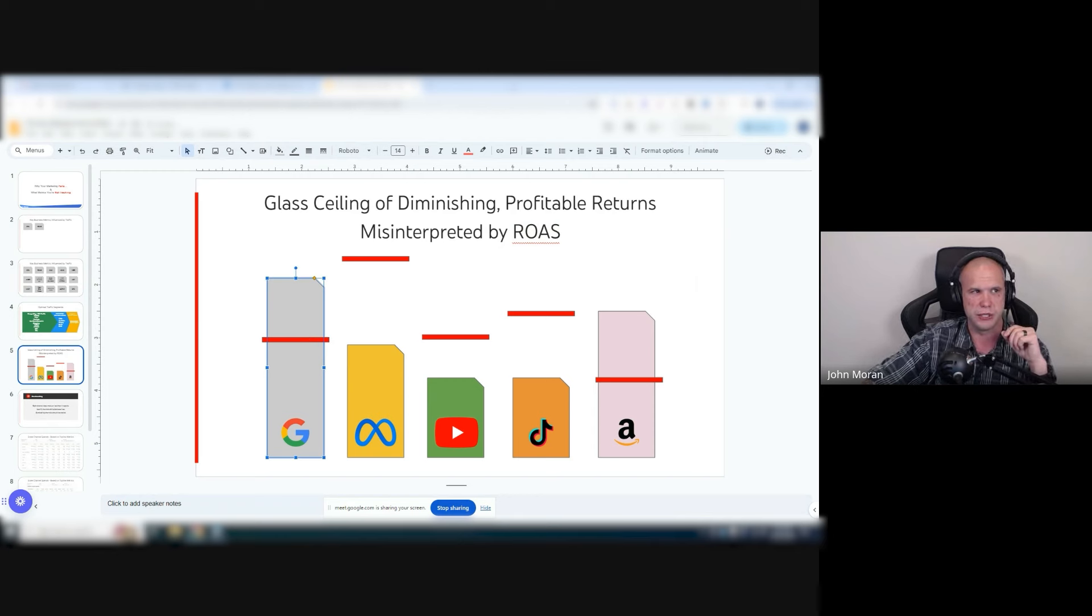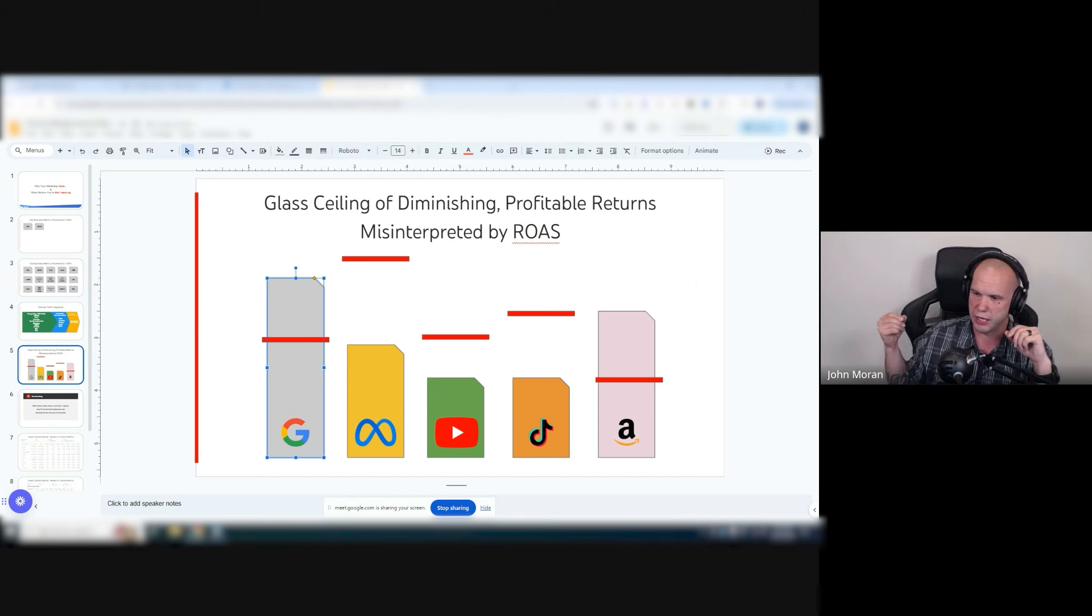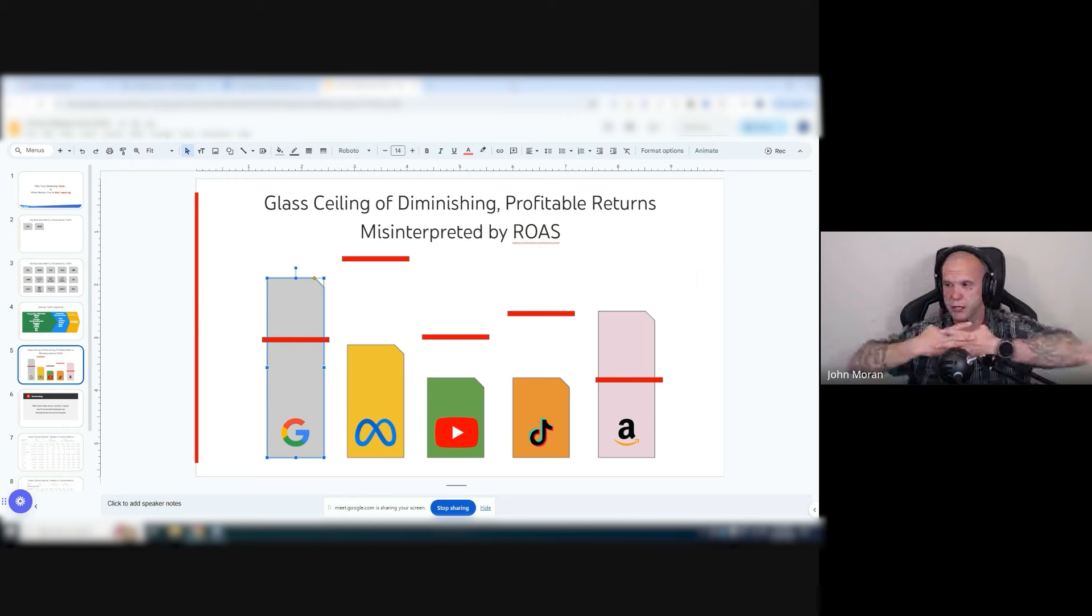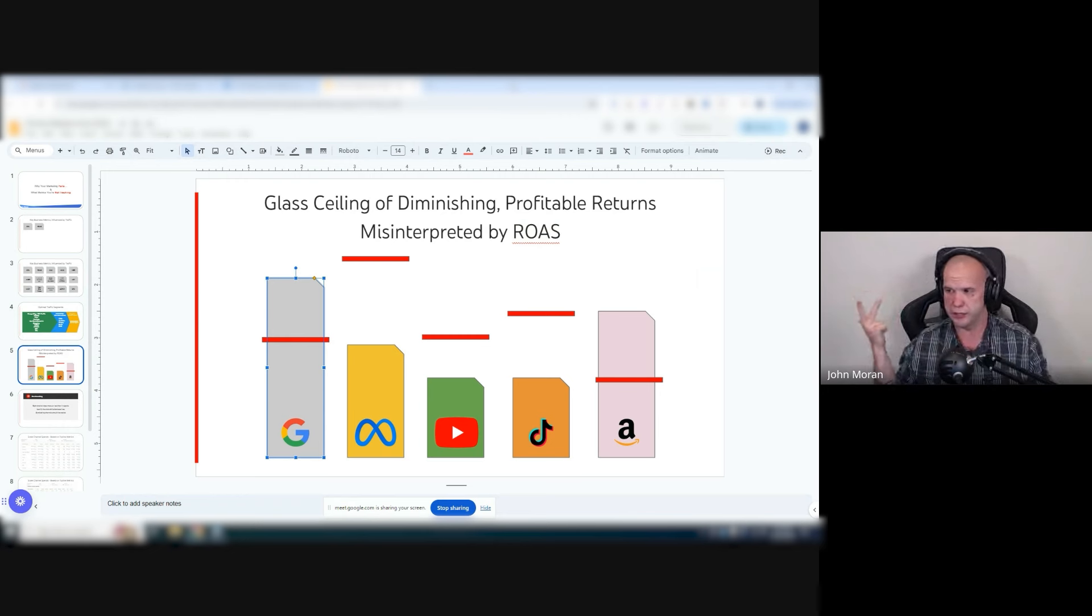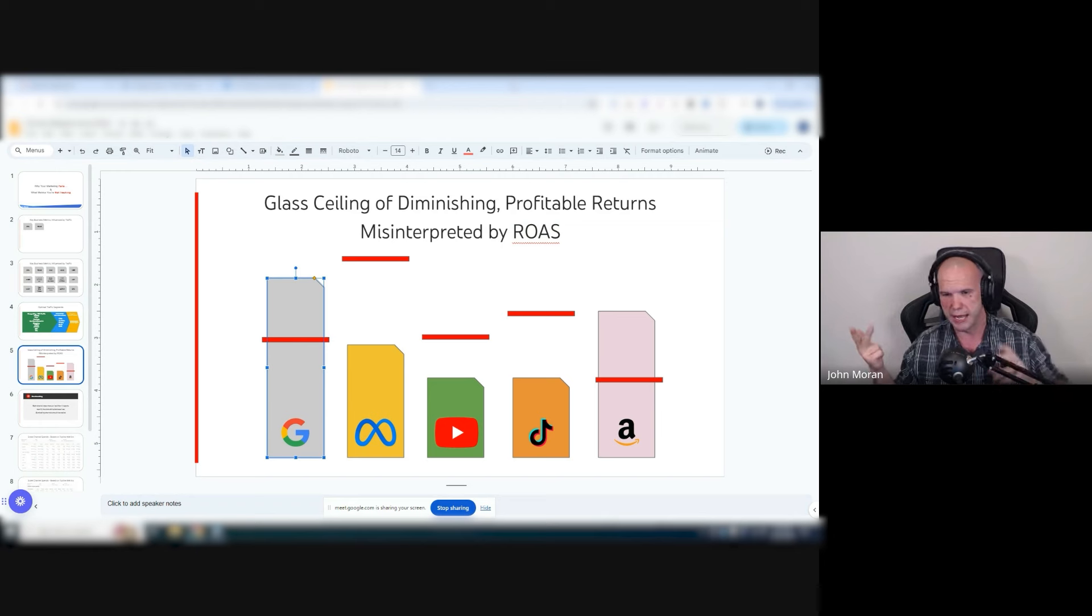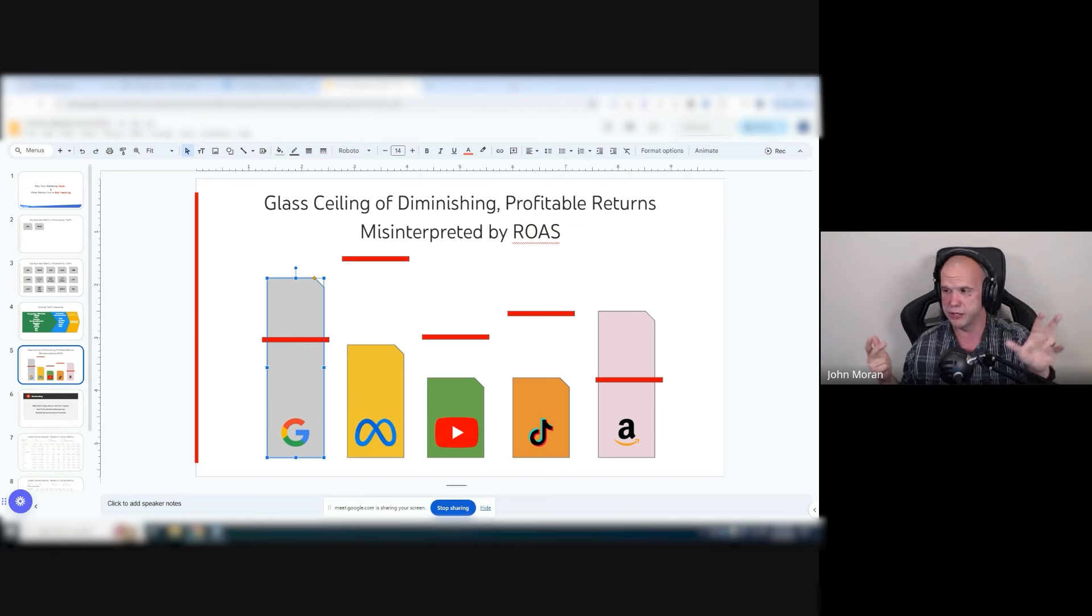So what I've been using actually is a really good way to make Meta and Google work together by doing an L123 inside of Meta and then a direct response inside of Google.